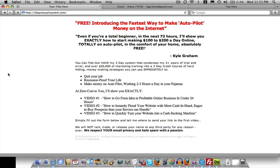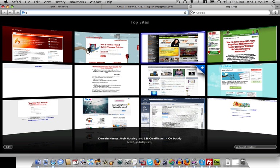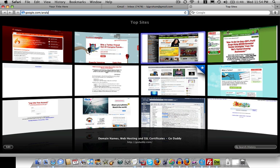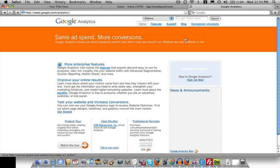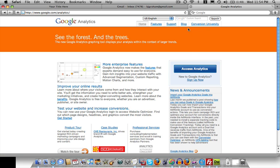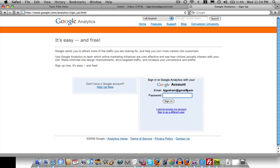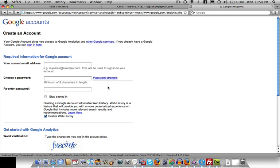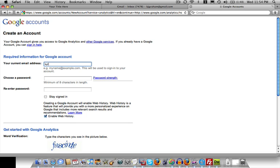So we're going to go ahead and sign up and we're going to stick that code on the site and that will be it. So let's go to google.com/analytics and we want to sign up. Let's sign up for a new Google account. So we'll say kyle@threedaystocashsystem.com.